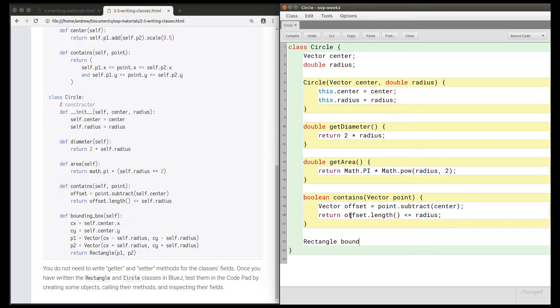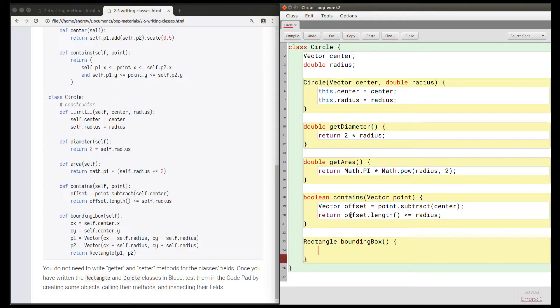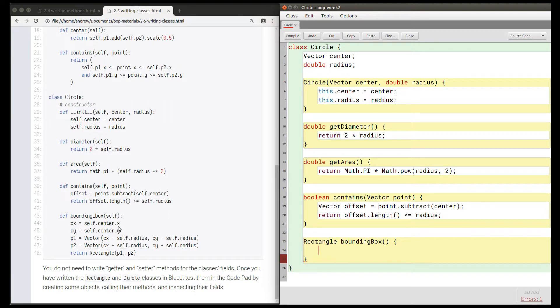Because rectangle is a class, therefore rectangle is a type, and this method returns the type rectangle. The name should be boundingBox in camel case, so rather than having an underscore here, I have a capital B for box. There's no parameters for this method. Let's translate these lines directly. First, we're going to get the x coordinate of the center field.